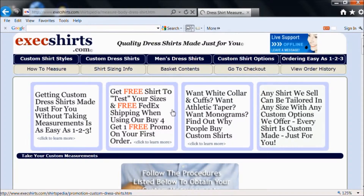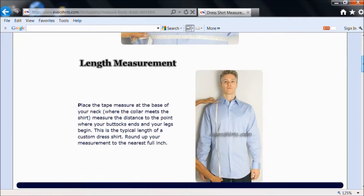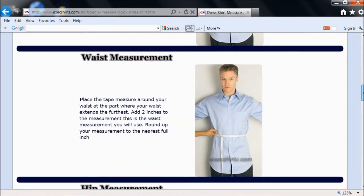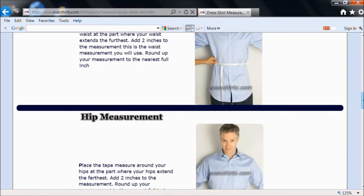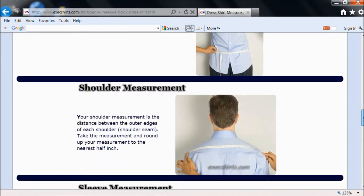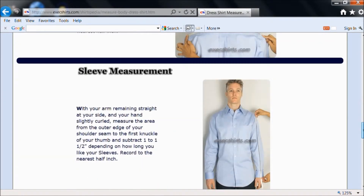The page will show you the kind of information that we need. You need to provide us with your length, chest, waist, hips, shoulder, sleeve, and neck.